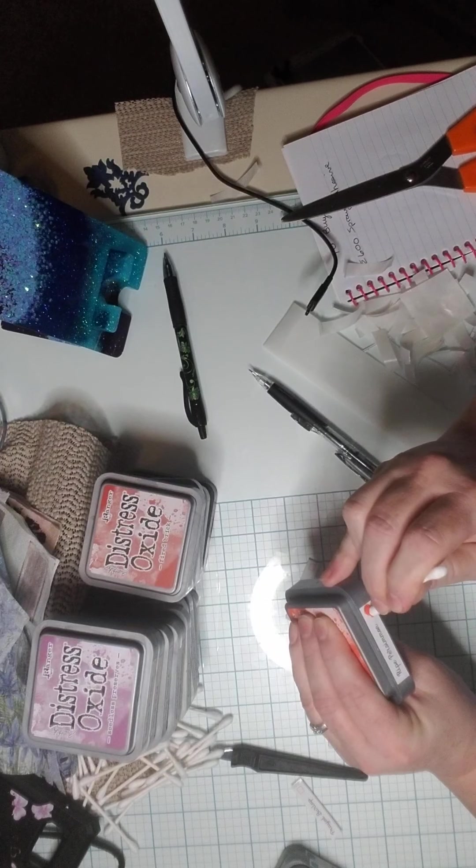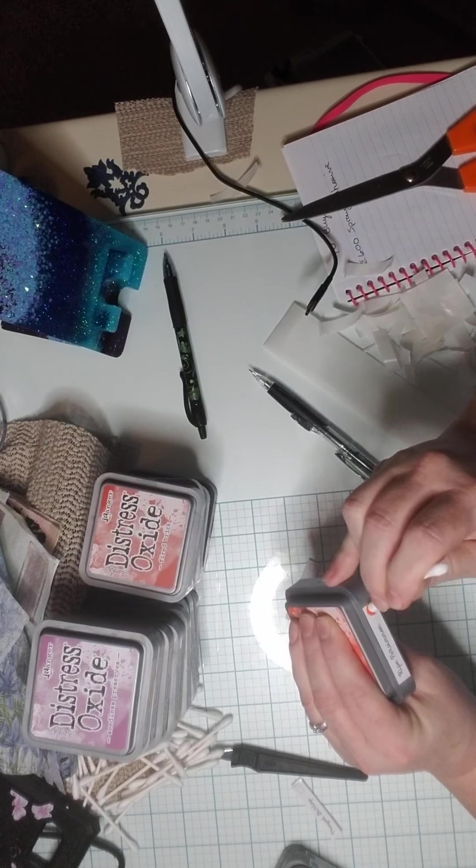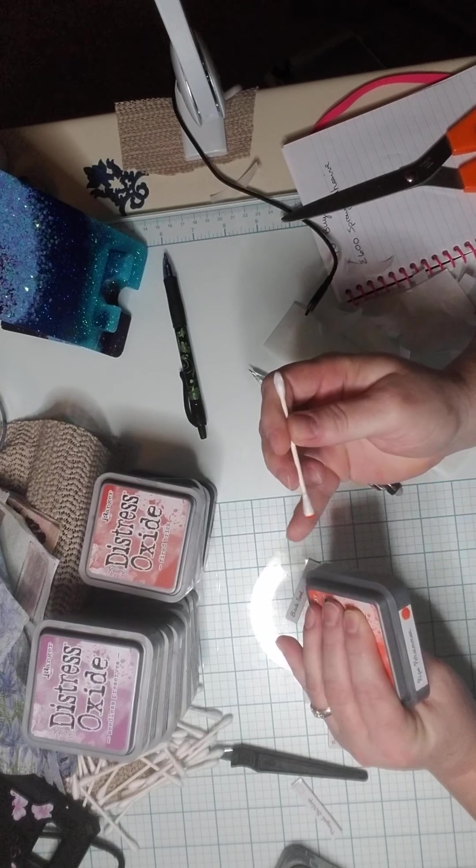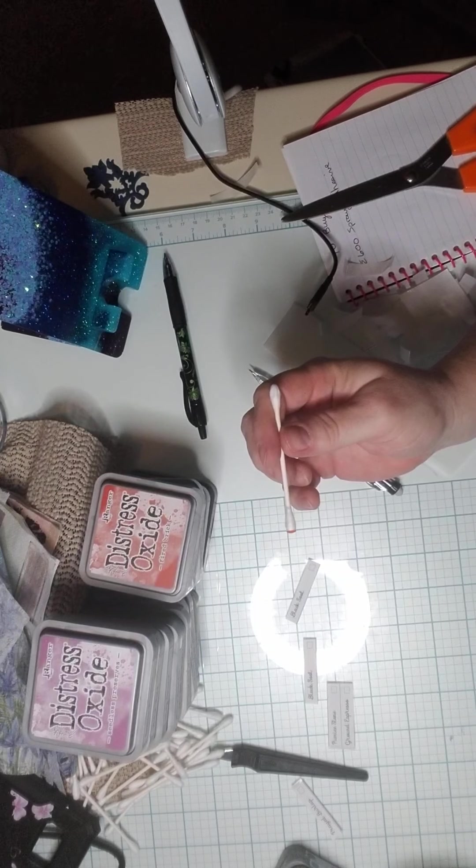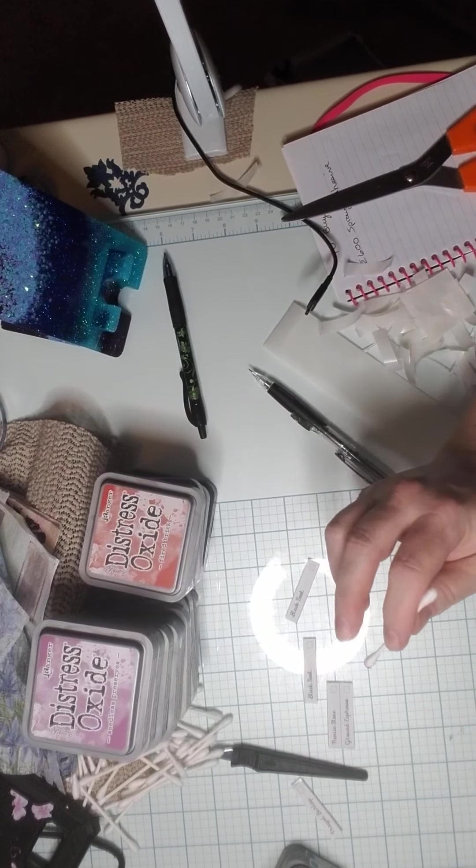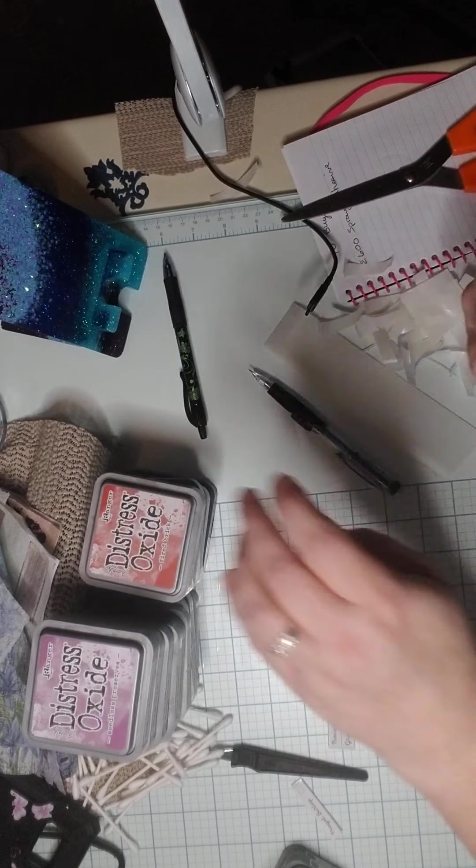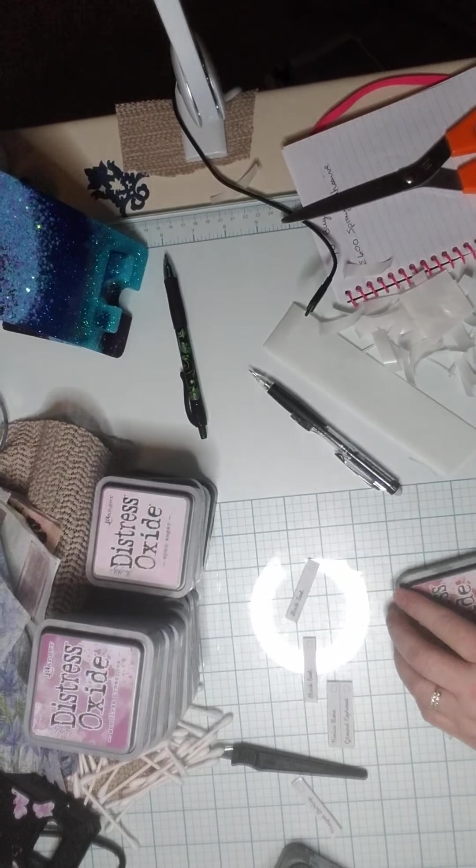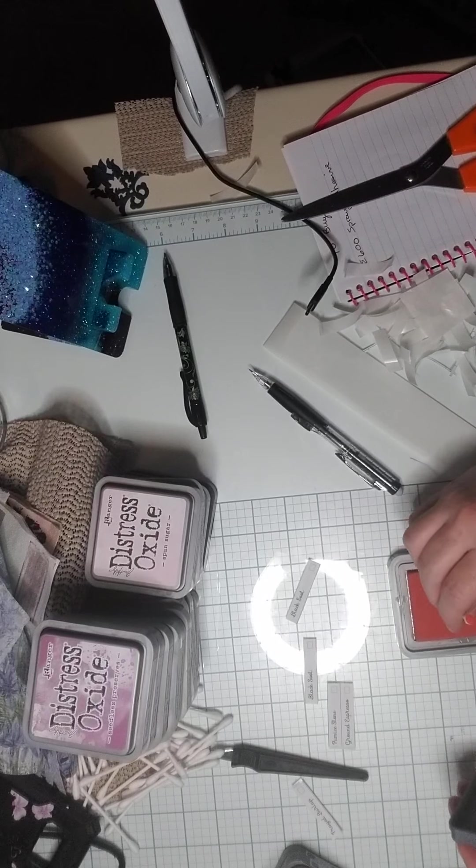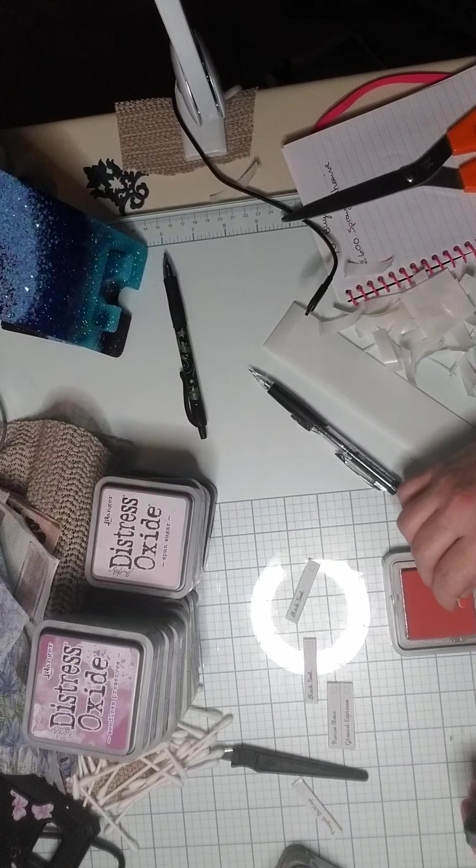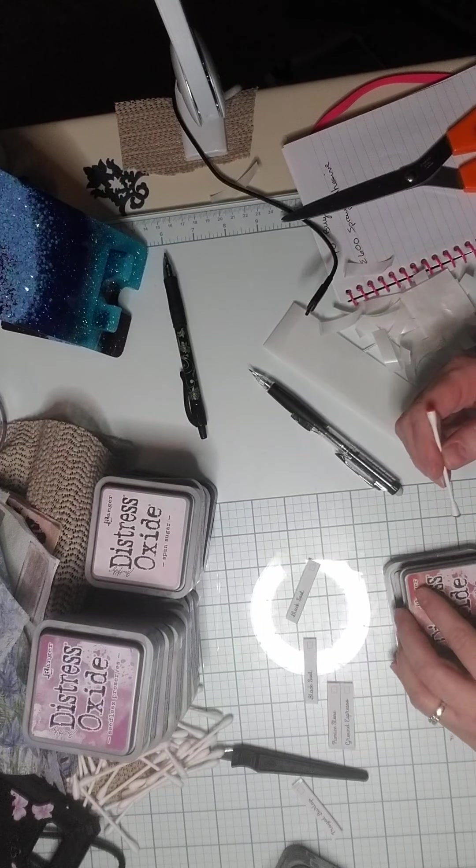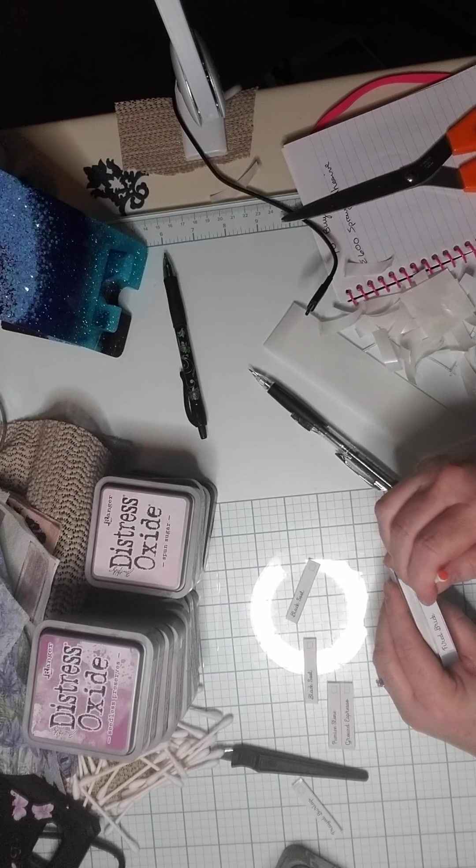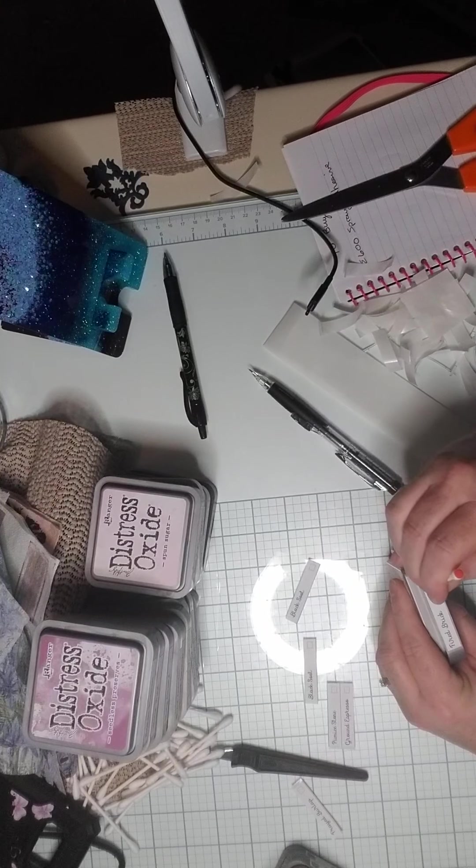Now we're doing ripe persimmon. Some of them, actually, the box does show through a little bit. So maybe that's just because I'm not getting enough of the oxide part on there. I'm not sure, but I don't really care about that. I'm only saying something because I had mentioned it previously.